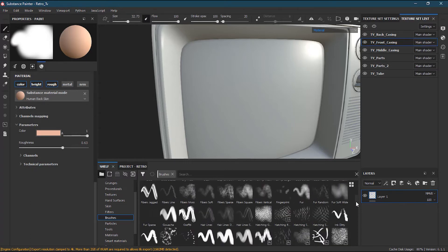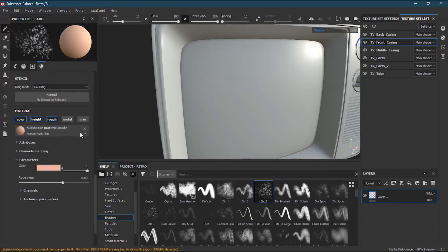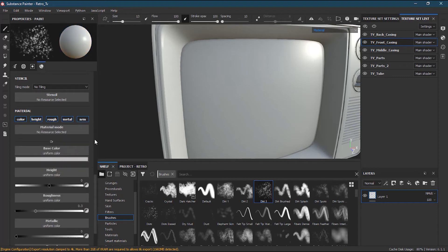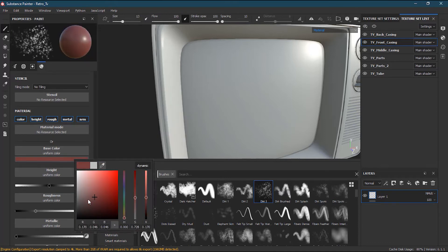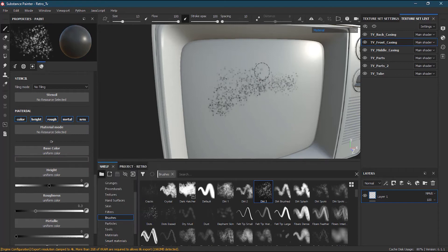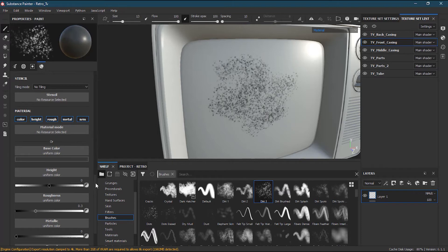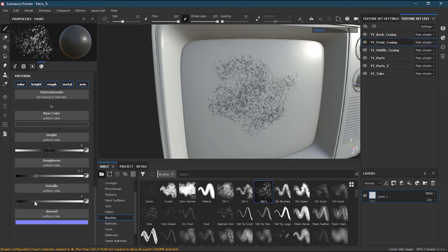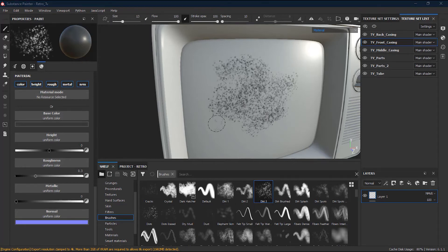For brushes, you have various artistic brushes. For example, to create dirt, take a dirt brush, set a blackish or grayish color, and start painting — you can see it painting the dirt effect. You can also adjust metallic or roughness settings. If you haven't seen the first lesson, click the card icon to find the link.